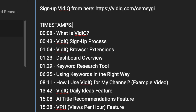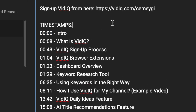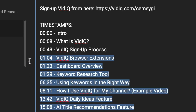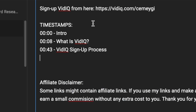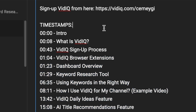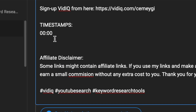If you forget to include the initial timestamp, then your chapters are not going to work. The second rule is there must be at least three timestamps included in your video if you want chapters to work. They should be in chronological order, and the format of your timestamps should have colons between minutes and seconds. If you use a different format, it is not going to work.